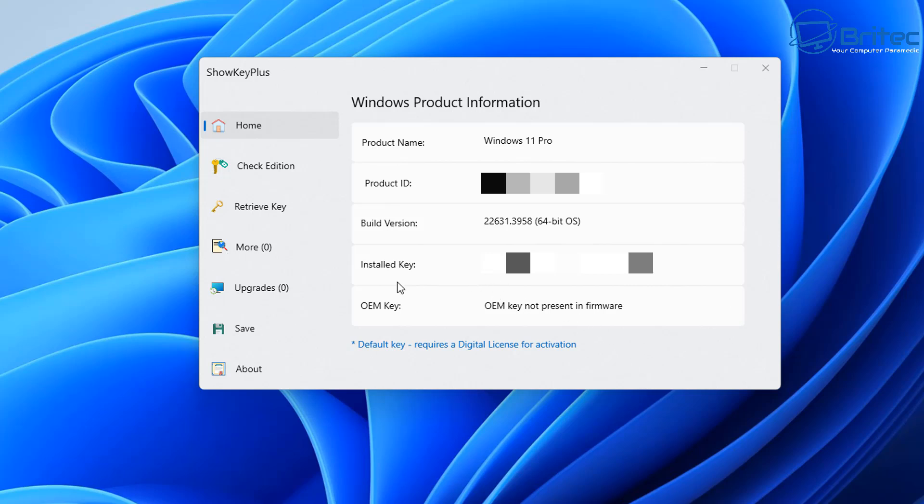Now if there's a little star against it, it's a default key and it requires a digital license for activation. This is generally an OEM key and you can pick these up pretty cheap nowadays. These keys are generally what are activated on a lot of systems, especially on Dell and HP and other systems. But if it's a retail key, it will tell you.